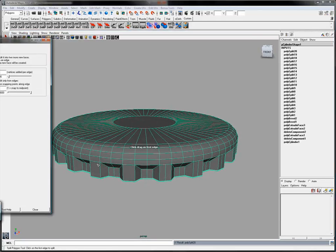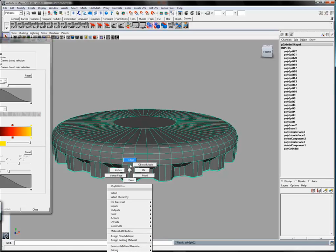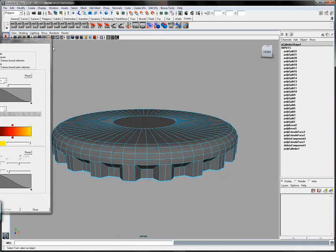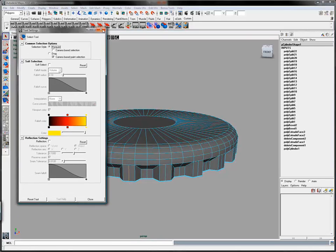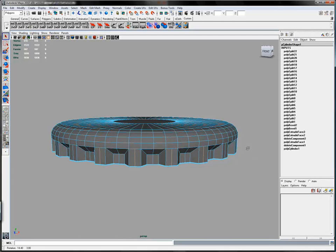If you miss the center of the edge, just hit the delete key to delete the point and then try again. Now what we're going to do is go around and select each of those edges.